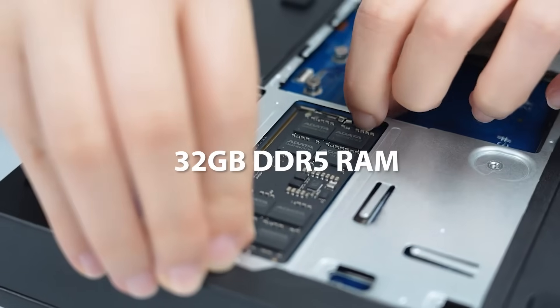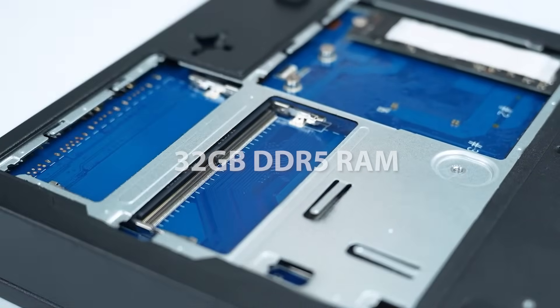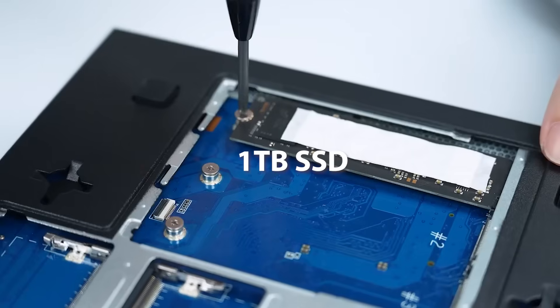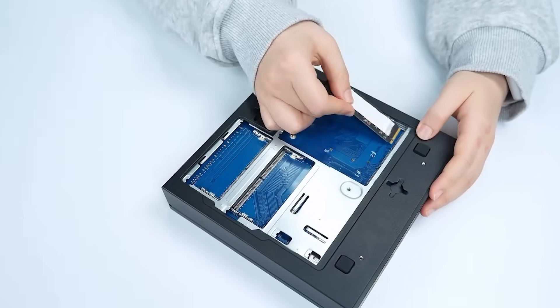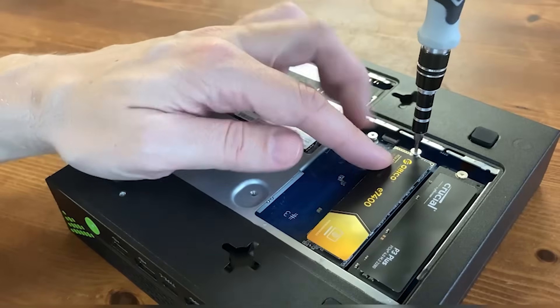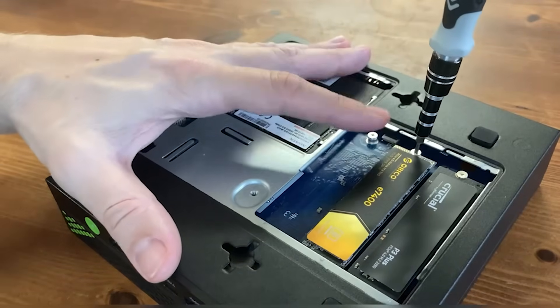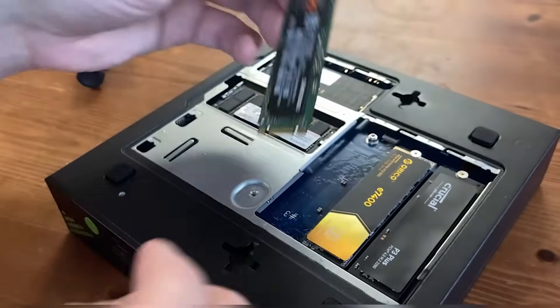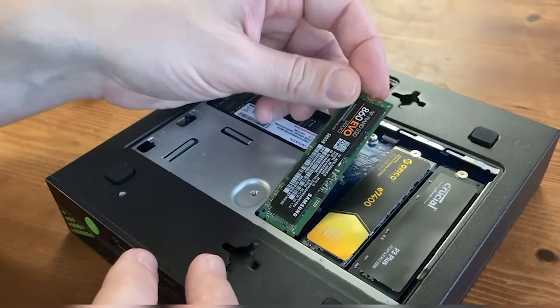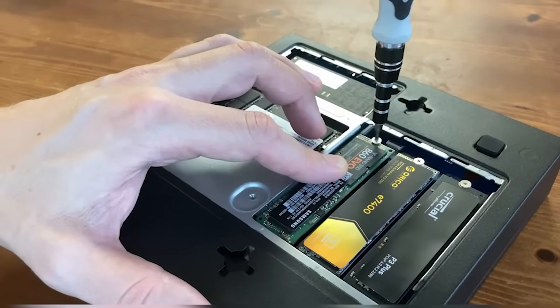With 32GB of DDR5 dual-channel RAM and a 1TB SSD, users get exceptional speed and responsiveness. It supports up to 12TB of expandable storage via three M2 slots, making it ideal for storing large databases, design projects, or system backups.